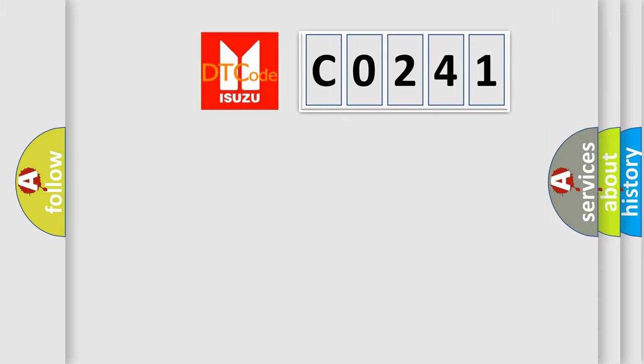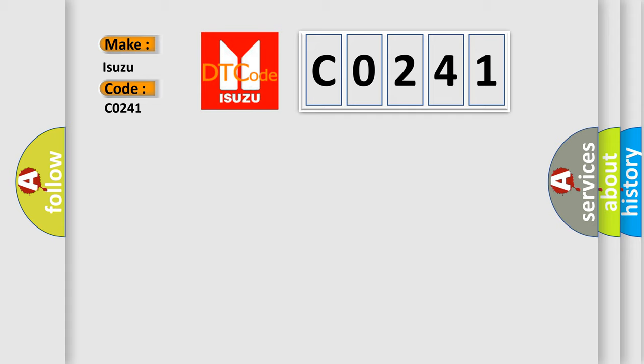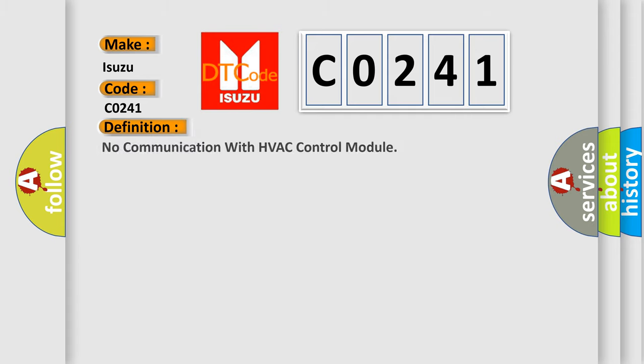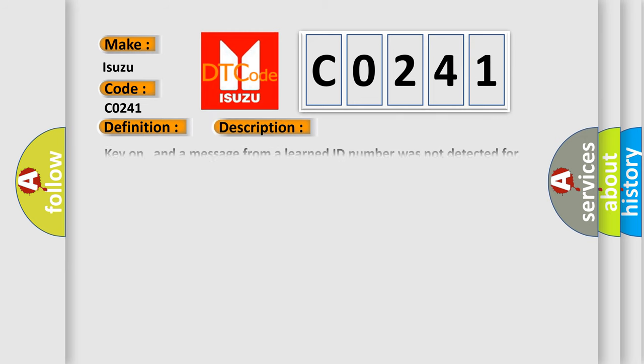So, what does the diagnostic trouble code CO241 interpret specifically for ISUZU car manufacturers? The basic definition is: No communication with HVAC control module. And now this is a short description of this DTC code.